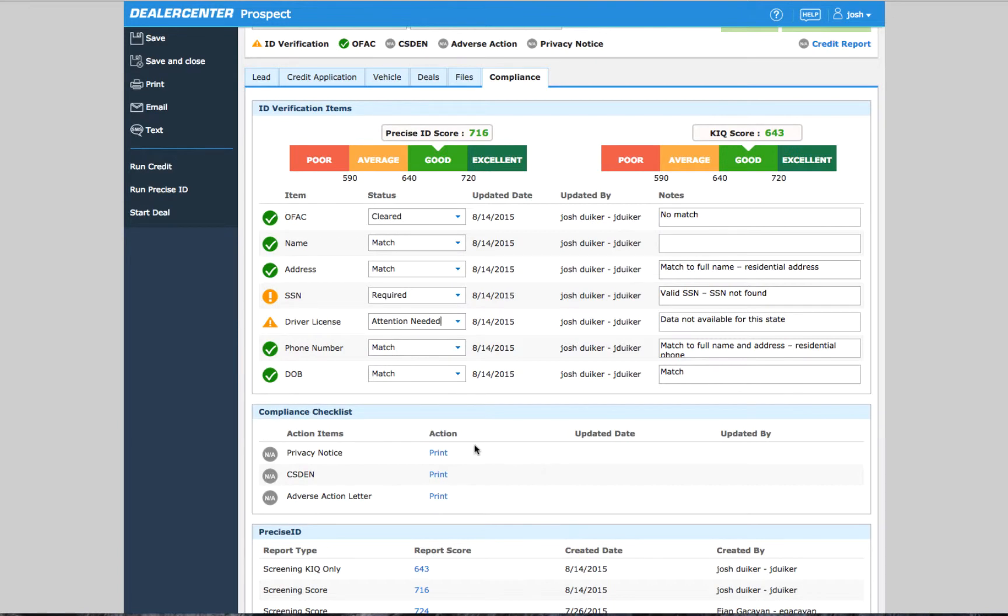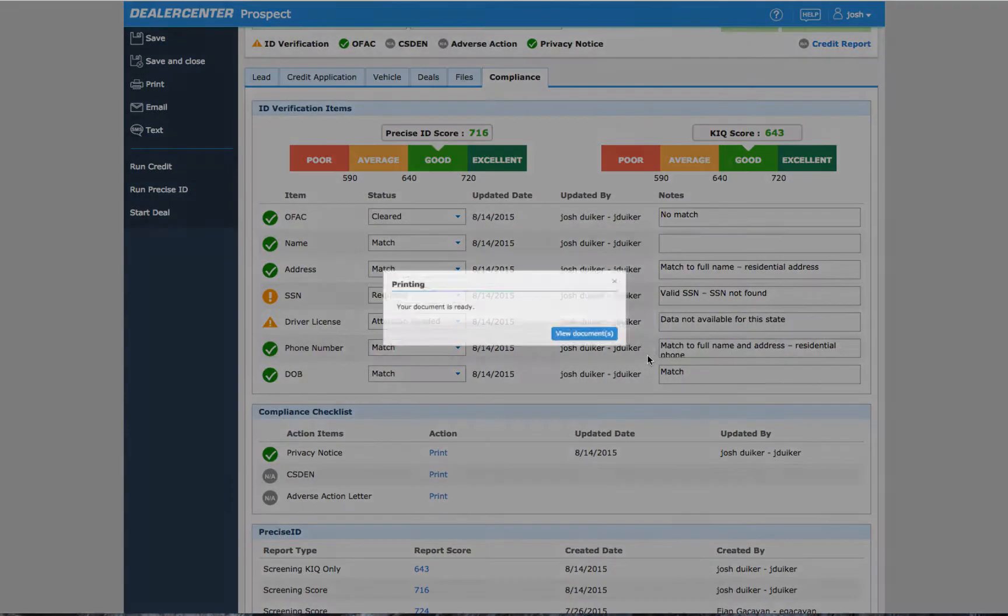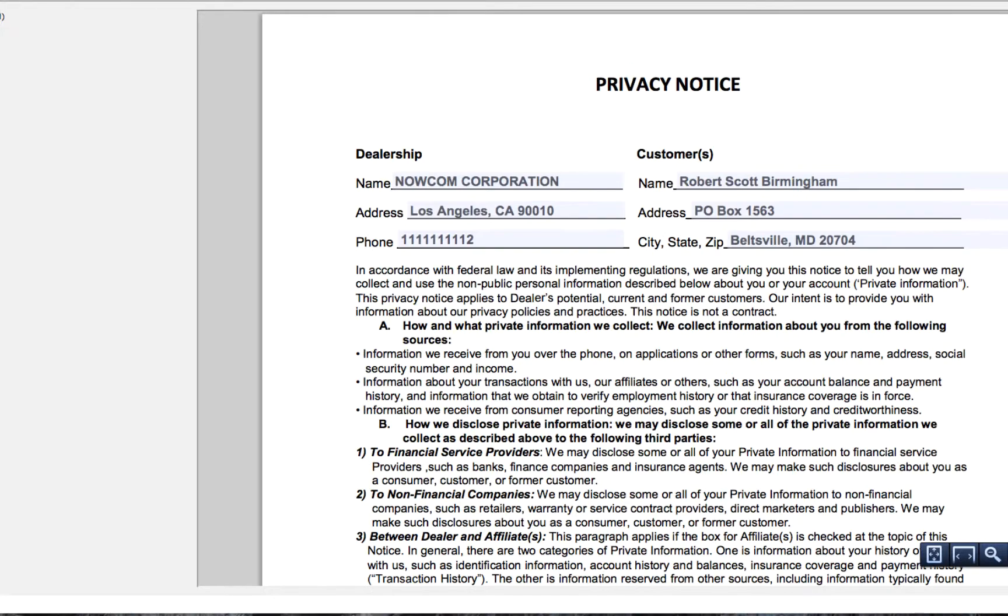The first is the privacy notice that needs to be signed by the customer. This letter will explain to the customer how their private information is handled and how it might be distributed to other parties.